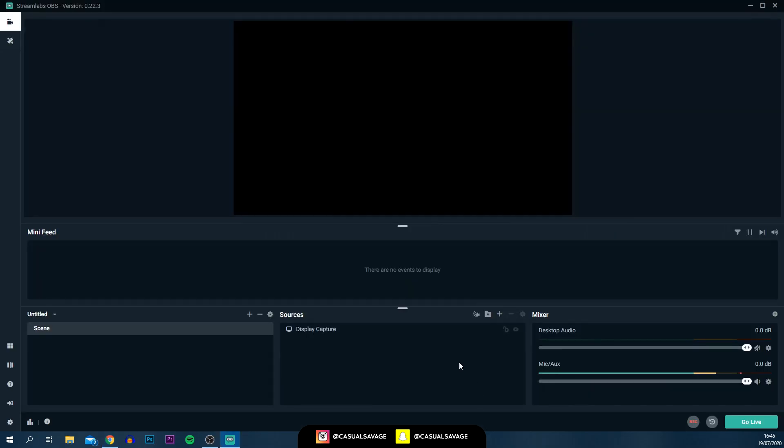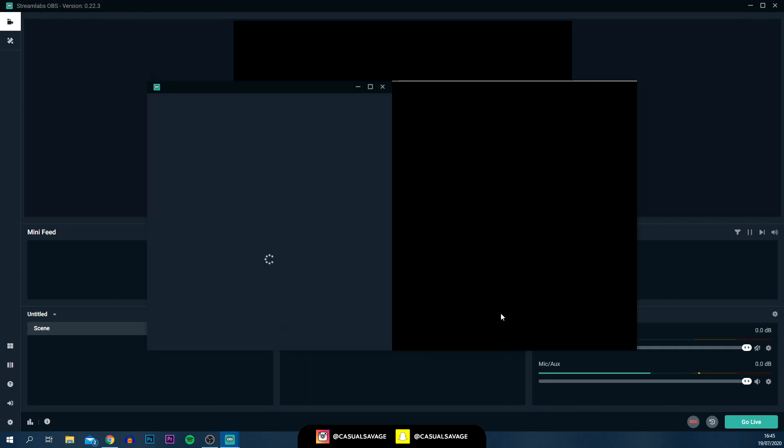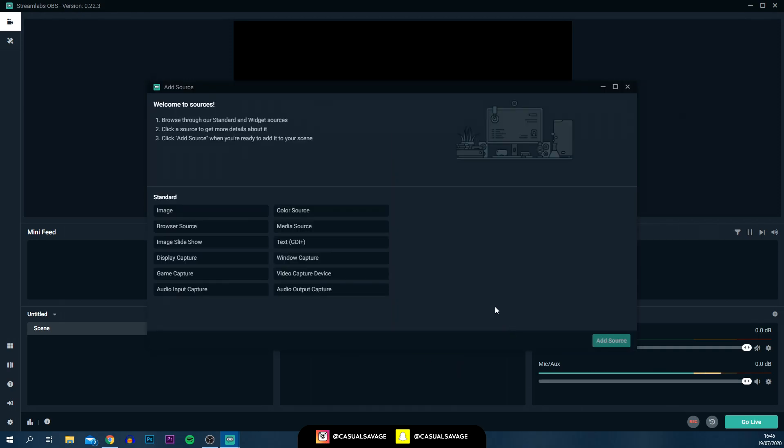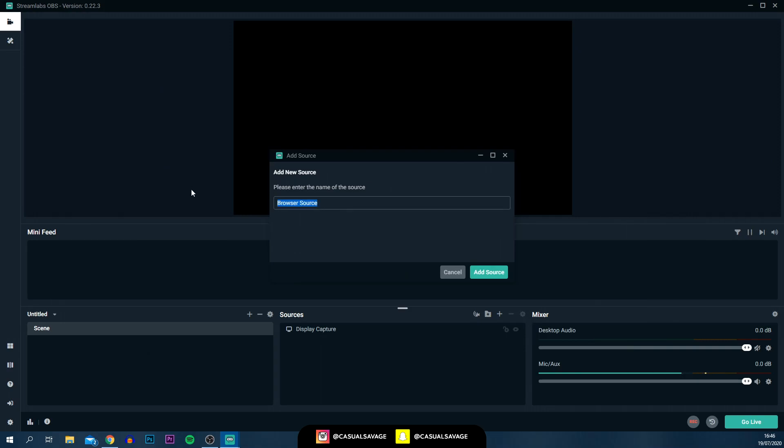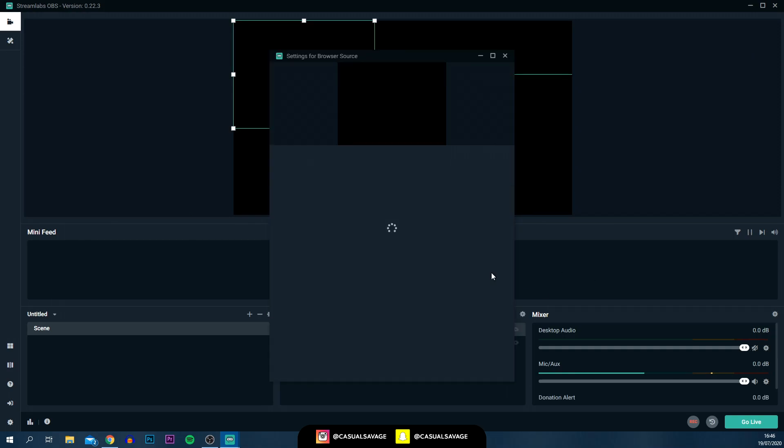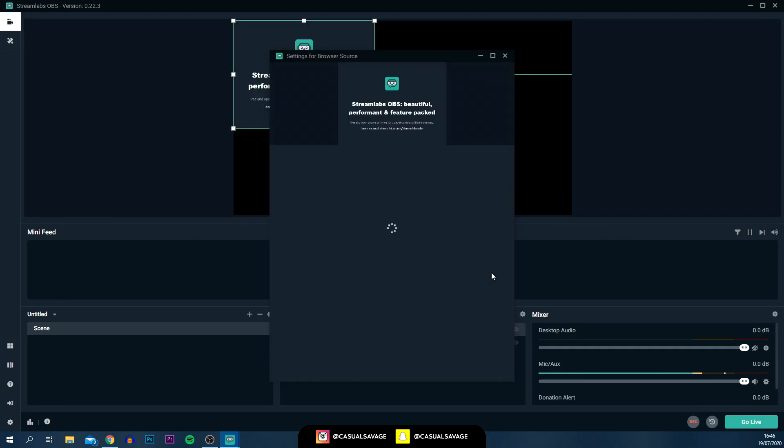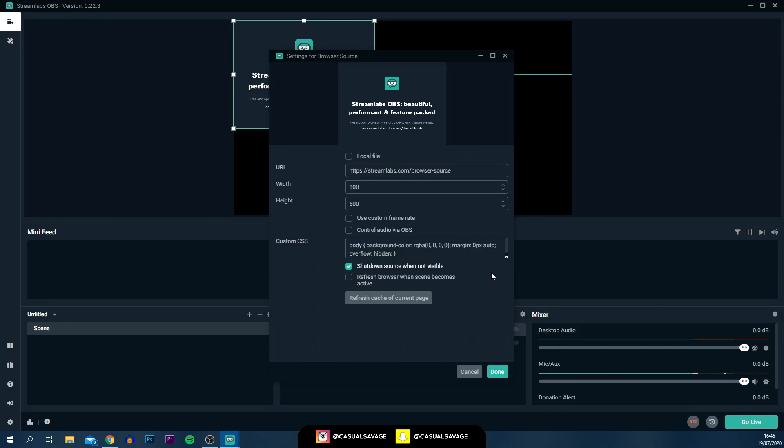I've got Streamlabs back opened. This is the next step we're going to need to do. First of all, under the sources tab, you need to select the plus button. From here, you're going to be selecting browser source. From here, select add source. And you can call this, because we've just created donations, you can call this donation alert. From here, you're going to select add source. It's pretty important that you name it correctly, because there are going to be a variety of different alerts you're going to be creating.